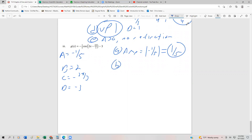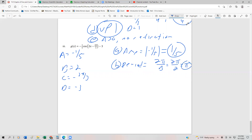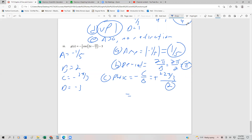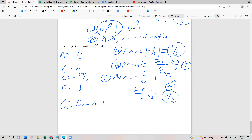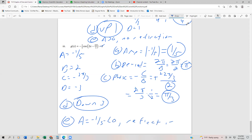The period is 2π over b = 2π over 2 = π. For the phase shift, it's the opposite of c over b: the opposite of (−2π/3) over 2. The double negative gives a positive; multiplying by the reciprocal — 2π/3 times ½ — gives π/3. So the function shifts π/3 to the right. Since d = −3, this shifts down 3 units. And since a = −⅕ is less than 0, we reflect in the x-axis.